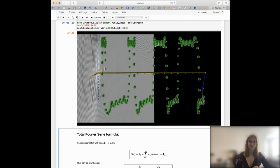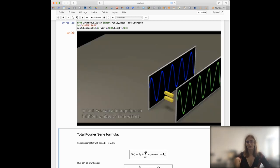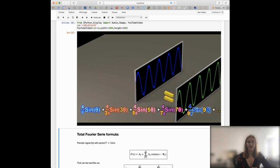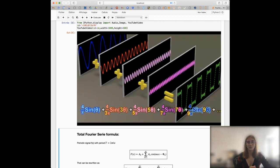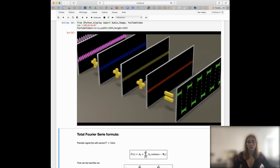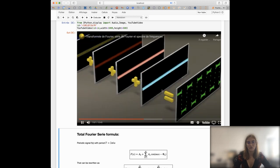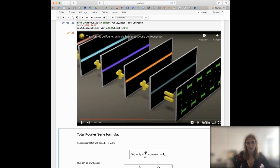For instance, here you have a step function which goes from minus one to one and back, which is periodic. By adding multiple sine waves shown on screen, the more sine waves you add the closer you get to this step function. This is the first example that we're going to try to do.